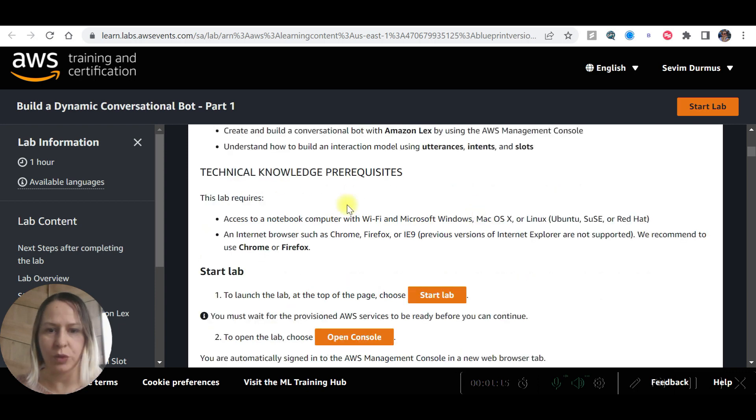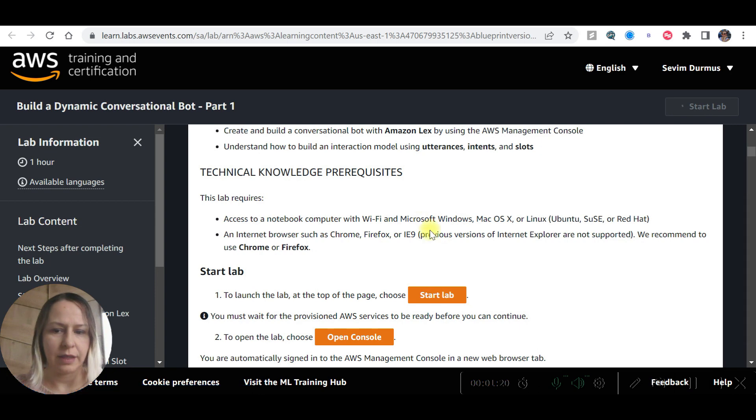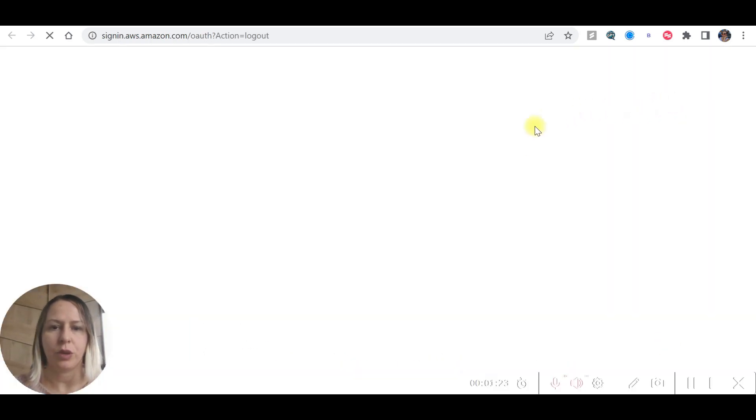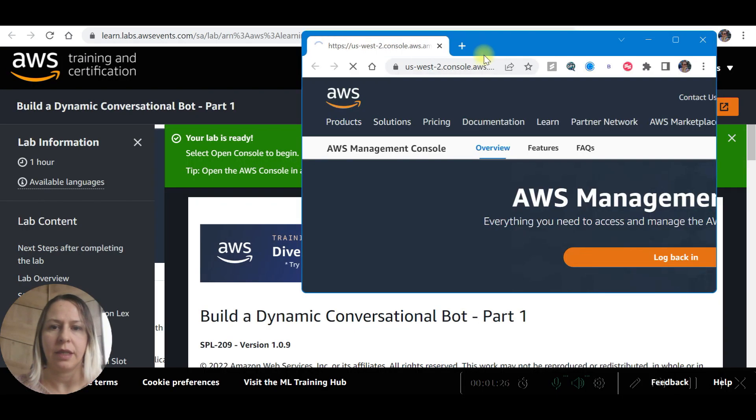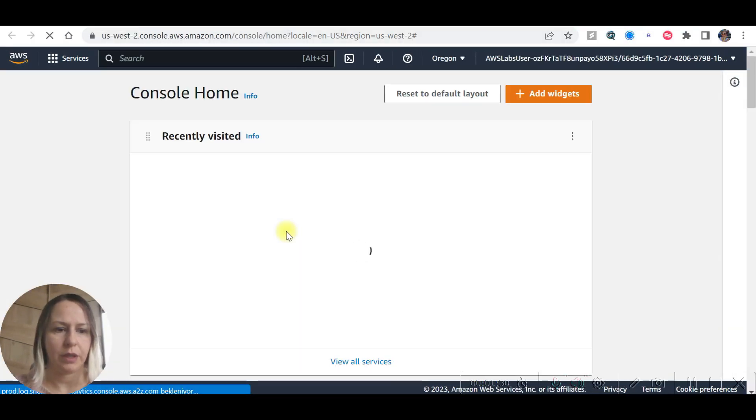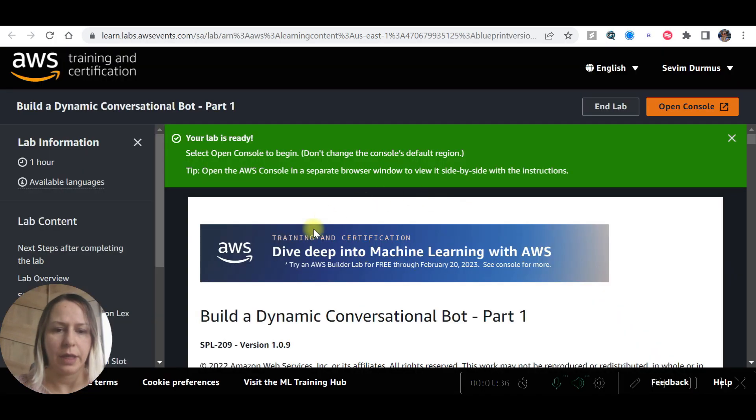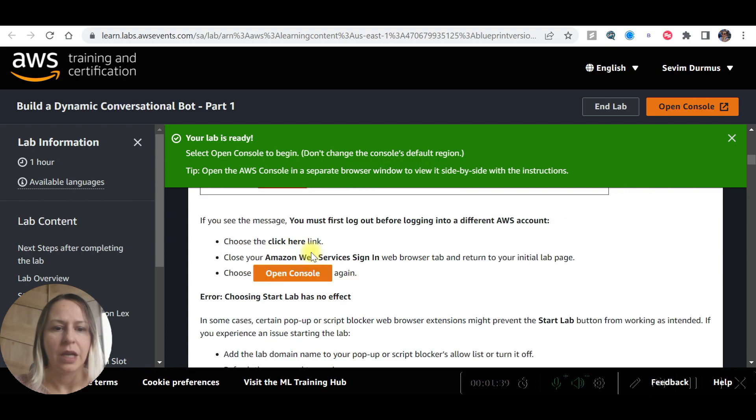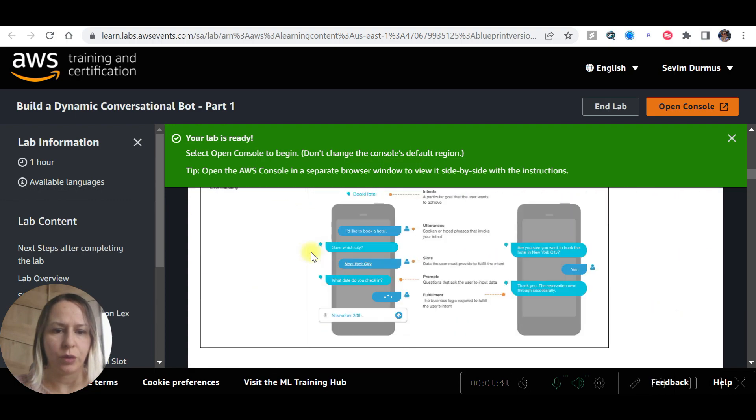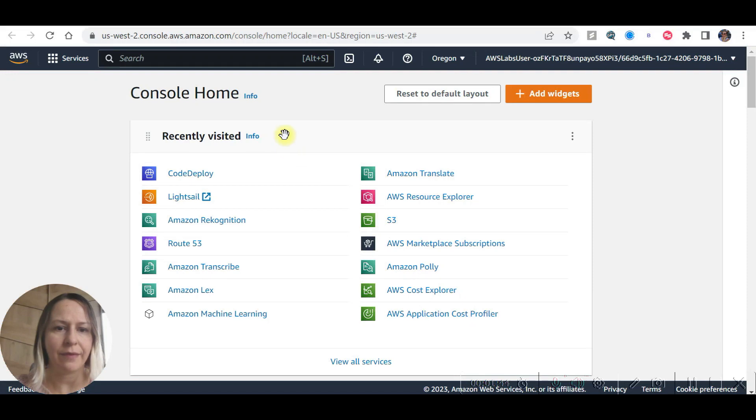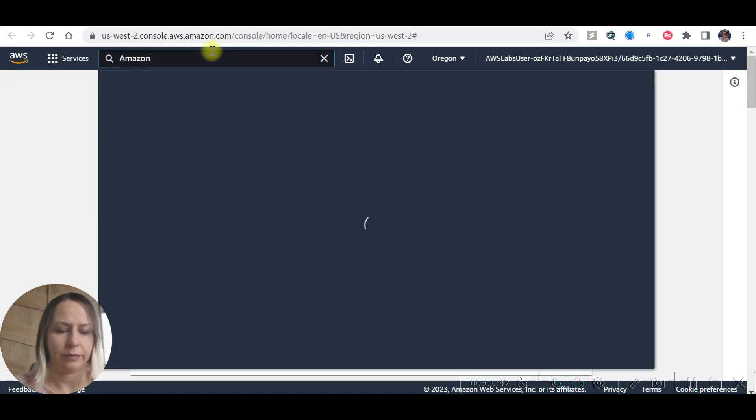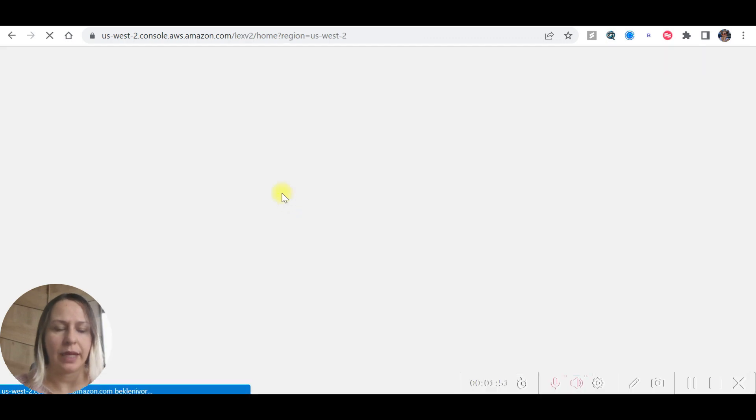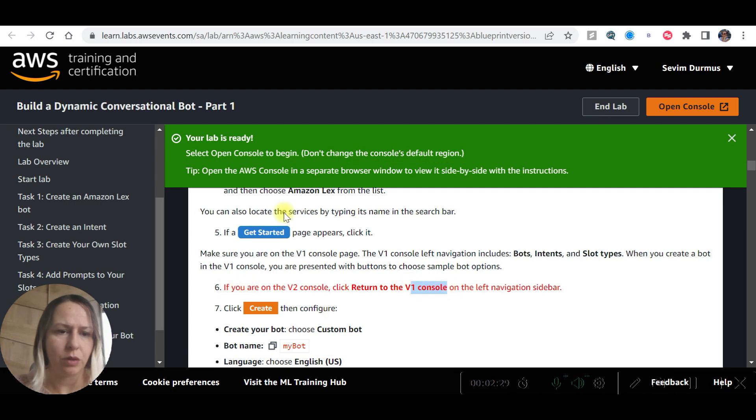So let's go and see how it's going to work. I'm going to just sign into the lab and the lab is ready. I'm going to open the console and I'm going to take it down as always because I need to see two pages. Now I can easily move between pages. So I'm just going to click on Amazon Lex.